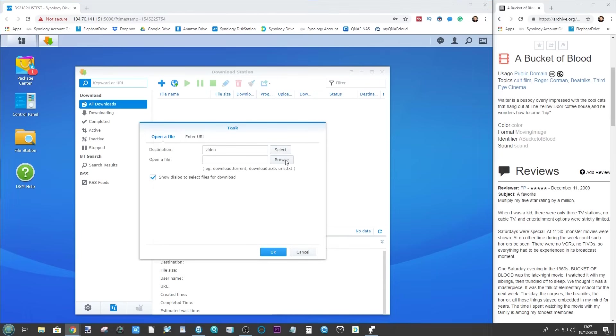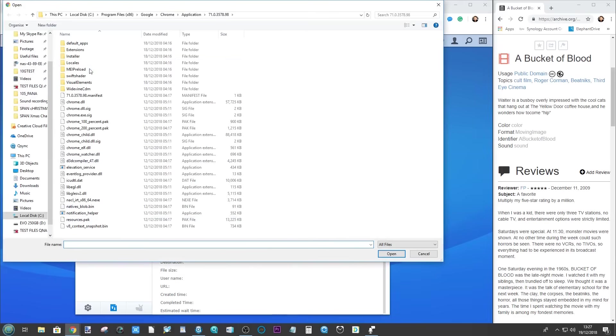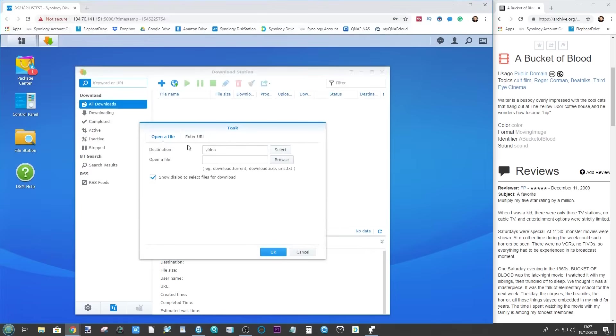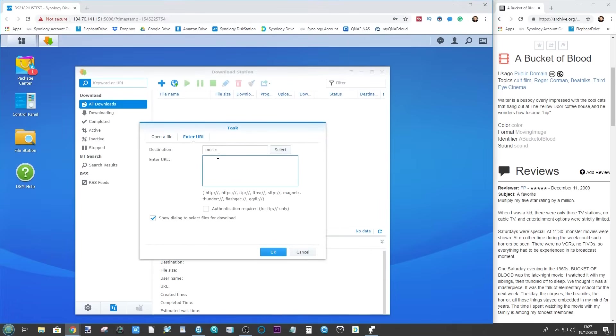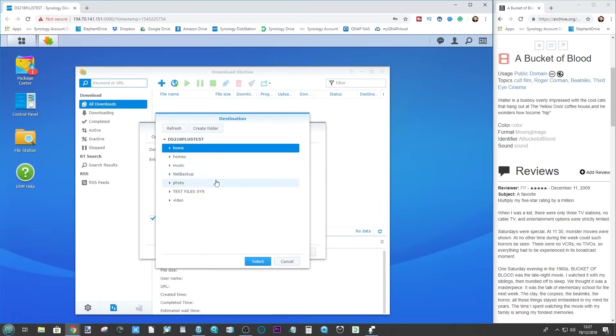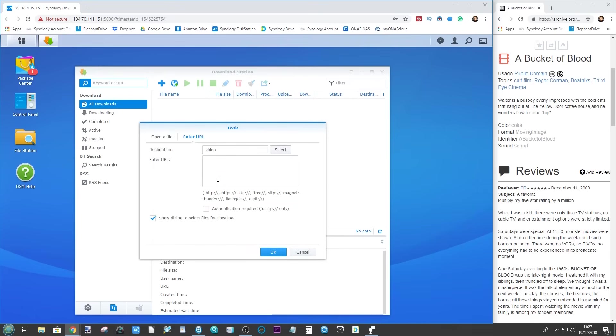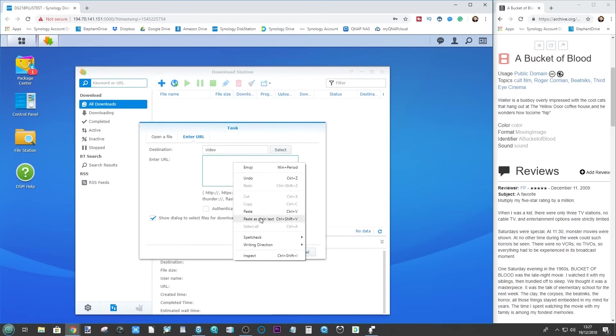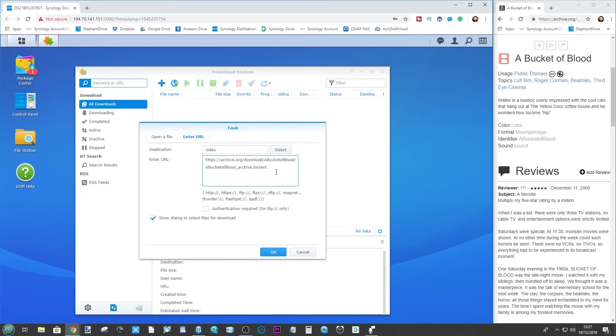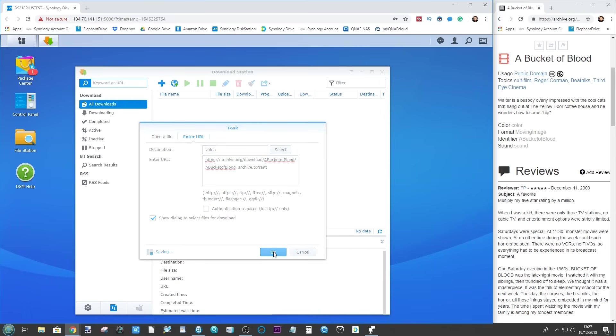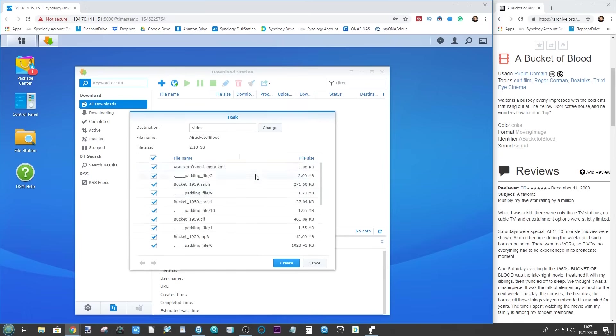We can either browse and find that file that we just downloaded if we so chose, or if we go to Enter URL and again select the file we want it to go in video, from here we can paste that URL where the torrent file was found. Then from here we can ask it to authenticate the location if we're using that kind of file, but mainly what we can do now is click OK.